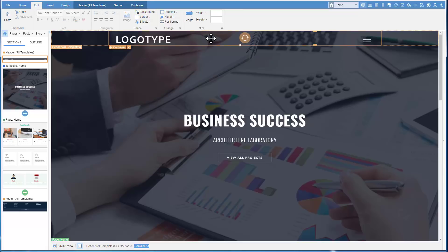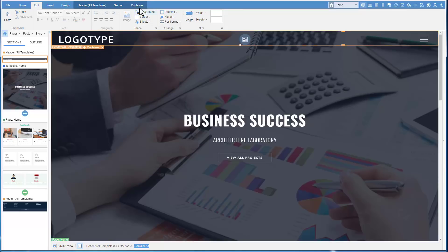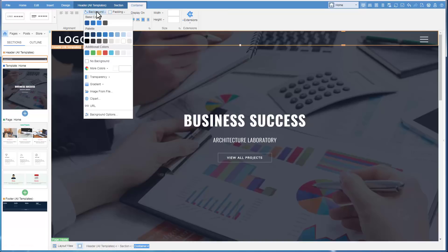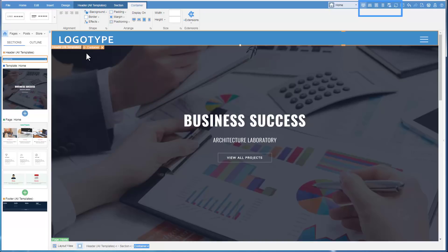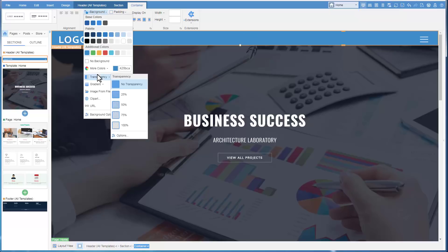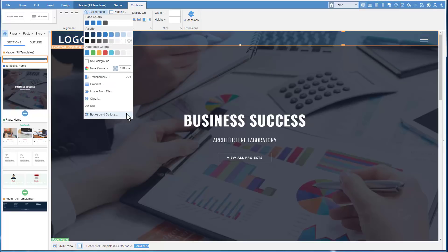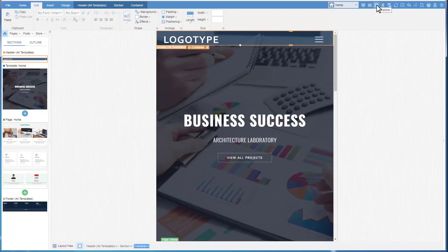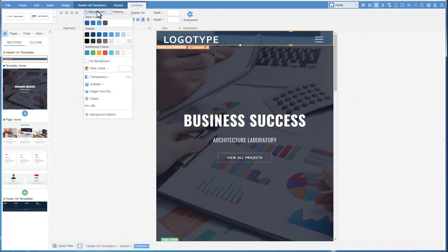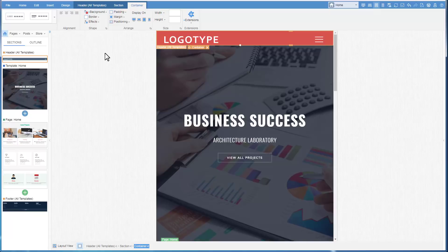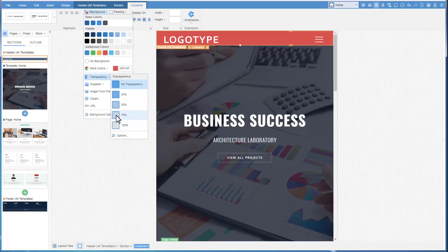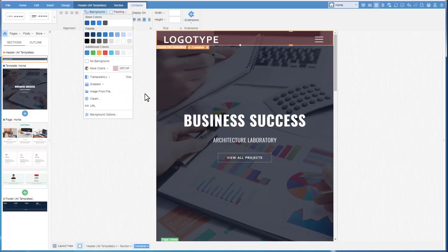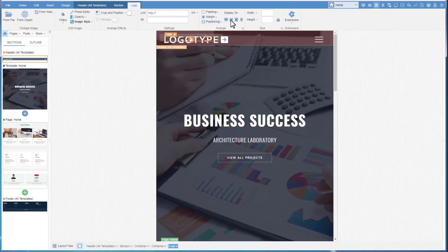For the Responsive mode, changes are applied to the selected mode and the lower. For example, if you change the background for the tablet mode, it will also affect the phone view, but the Desktop and Laptop modes will look unchanged. For example, if we hide the logo for Phone, for the higher modes it will be shown.